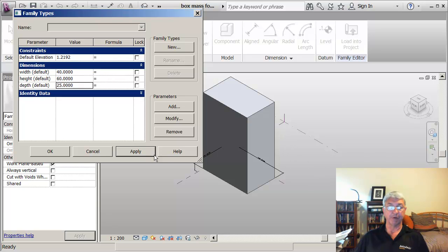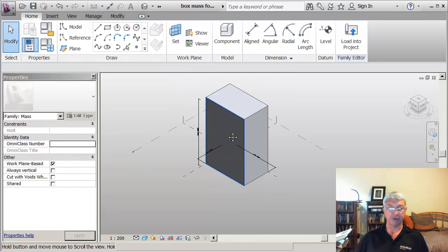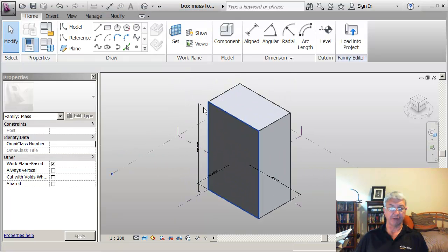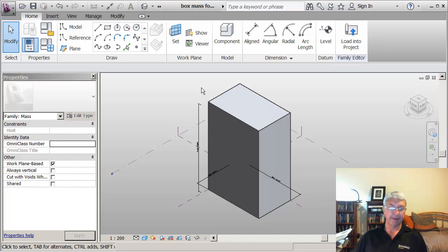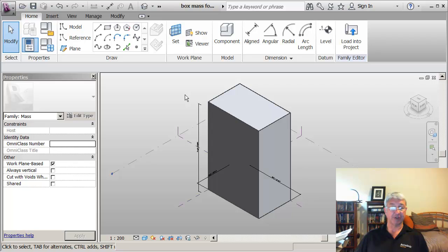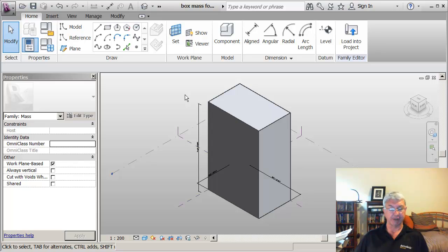You could use this a number of different ways in Revit architecture. You could think of this as maybe an individual component in the mass form for a building, maybe like a stairwell. Or you could think of it as separate buildings that you might want to put on a site when you want to do an energy analysis.